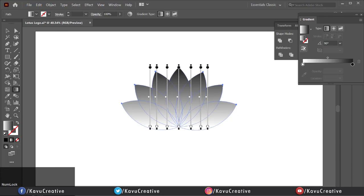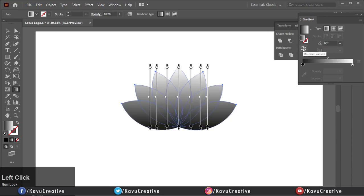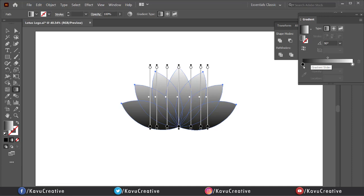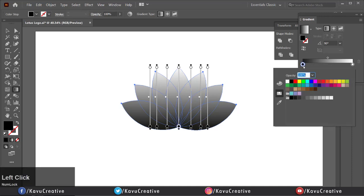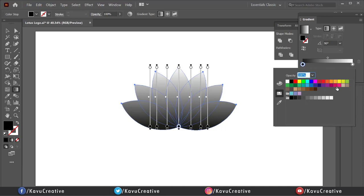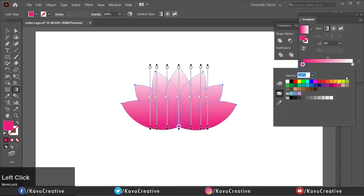Double click on the left gradient slider. You can choose any color from color swatches. Now double click on the right slider and change its color.